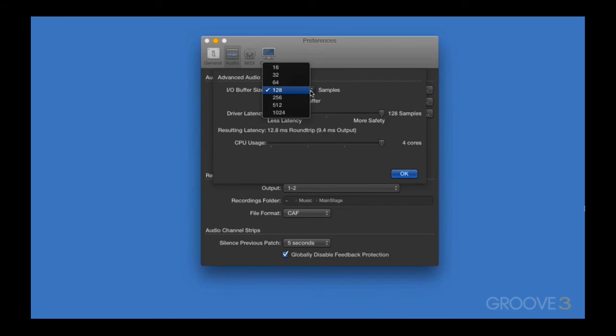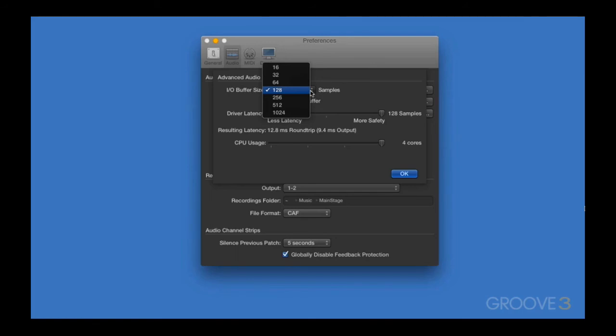However, a lower Buffer Size can be taxing on your computer, especially if you're trying to play a really big patch with really large samples. If your computer can't handle it, you'll get a very audible crackling sound. Increasing the Buffer Size does the opposite. We're giving the computer more time to catch up, so it's less CPU intensive, but we're also going to experience higher latency, so you may get a very noticeable delay between striking a key and hearing the sound.